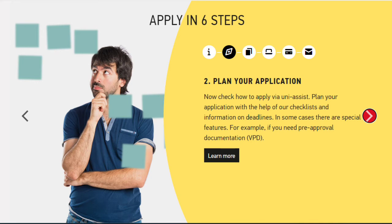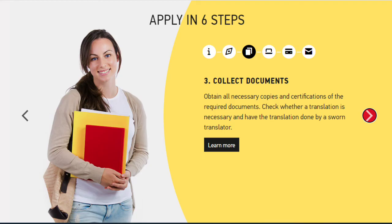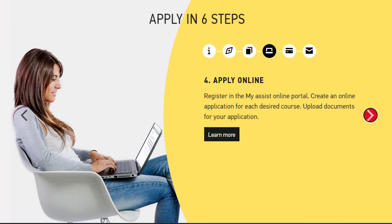In some cases there are special features — for example, if you need pre-approved documentation. Collect all necessary documents and copies. In certain cases, check whether a translation is necessary and have the translation done by a sworn translator. Then register in the my-assist online portal and create an online application for each desired course and upload your documents.